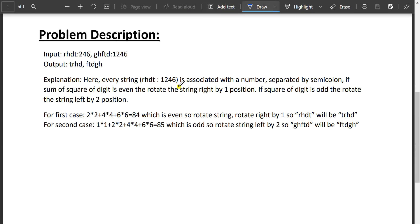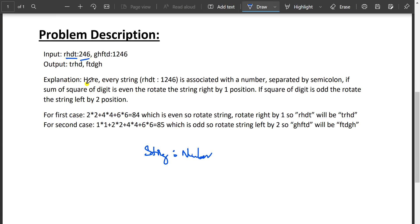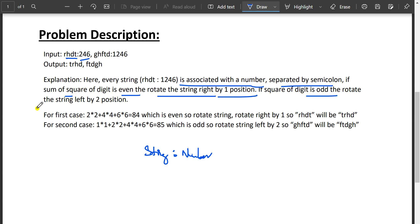So here we are given an input string colon number — every string is associated with a number separated by a colon. If the sum of squares of digits is even, rotate the string right by one position; if the sum of squares of digits is odd, rotate the string left by two positions. Let's understand with the examples given.